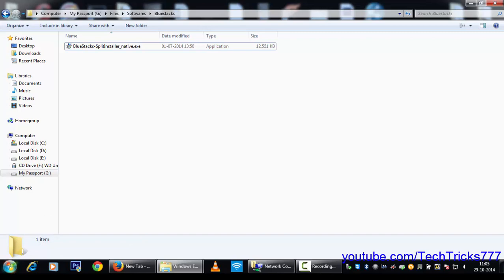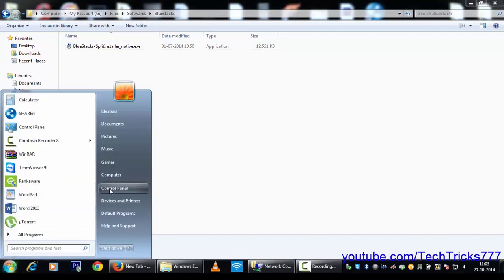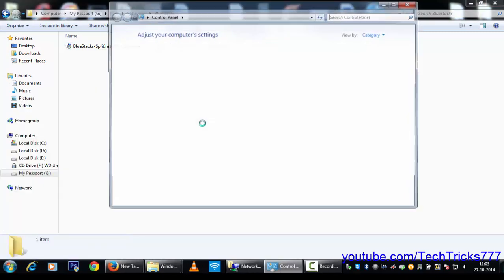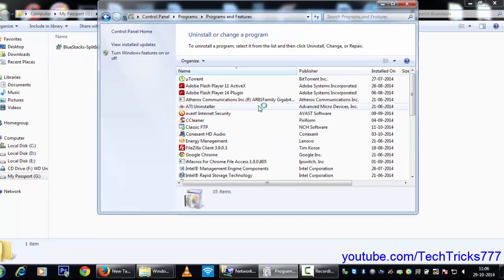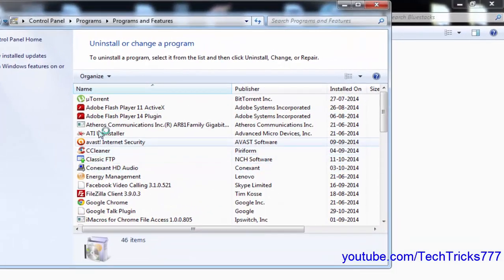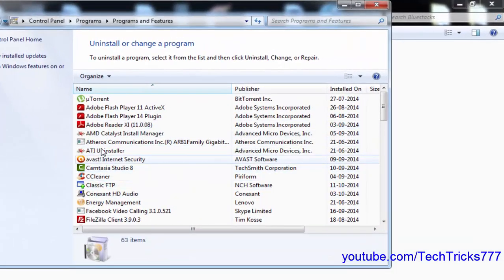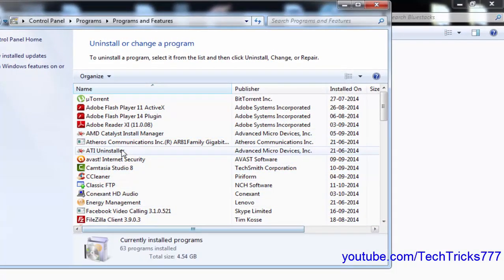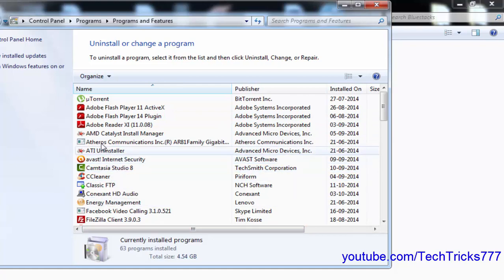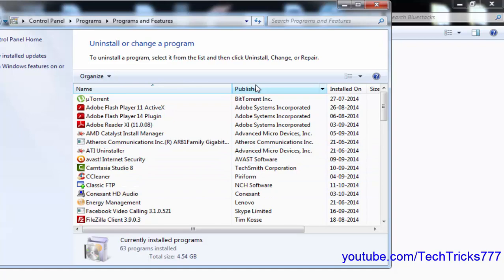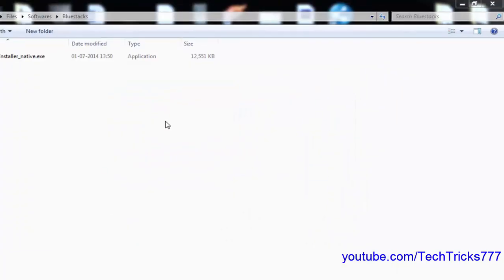What you need to do is first go to Start menu, Control Panel, and choose Uninstall a program. Make sure there is no BlueStacks app data or BlueStacks which was previously installed. If it is, make sure you uninstall it.